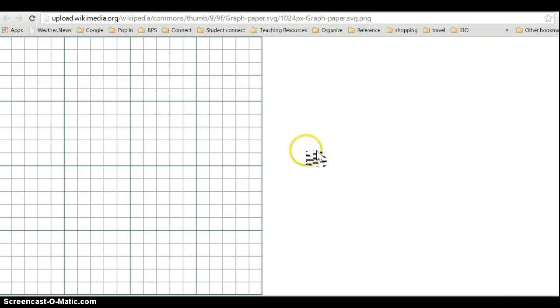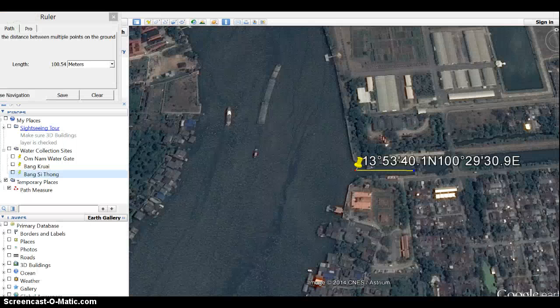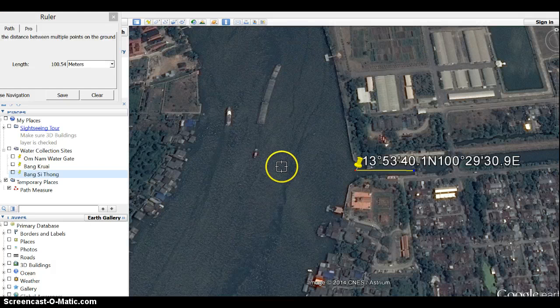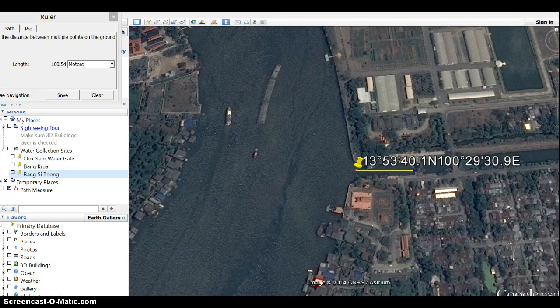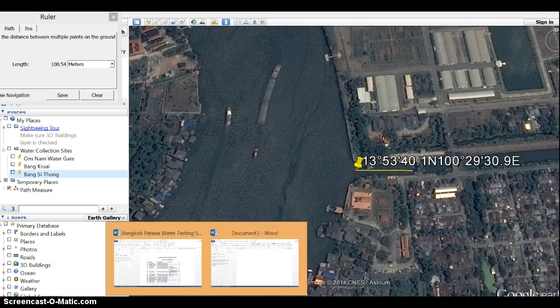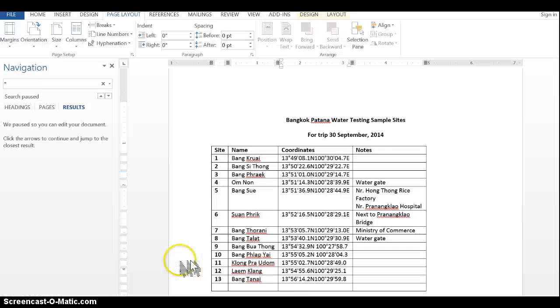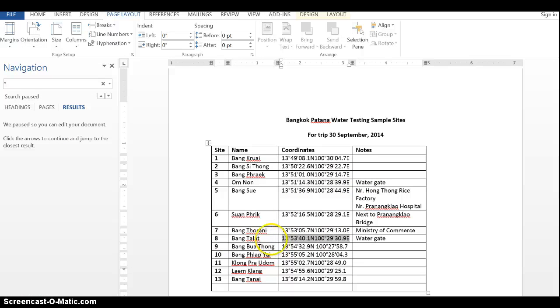I've saved mine already. Going to Google Earth then. The first thing you need to do is go to one of the coordinates that I sent you in this list. So we'll go to Bangtalat.